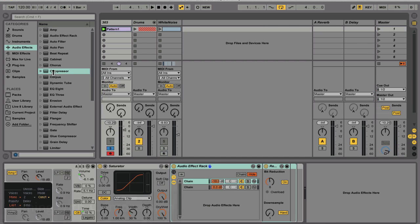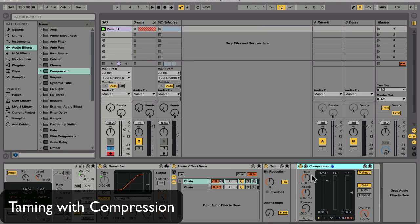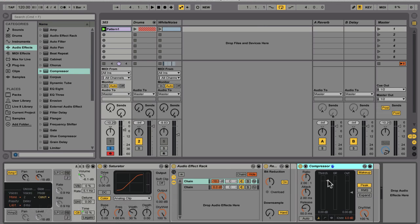I'm going to follow that up with a compressor, really just for control and transient emphasis, and so I'm going to be fairly gentle with it. I'm just going to roll the threshold down a little bit, bring the release in a little, and roll back the attack a little bit.